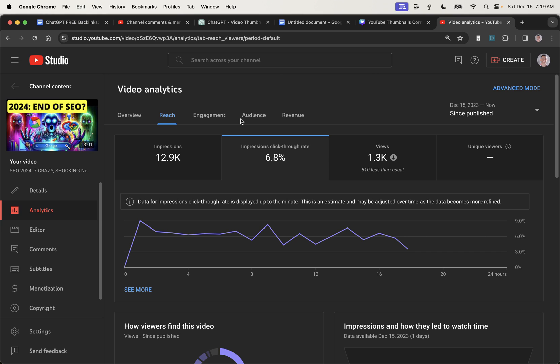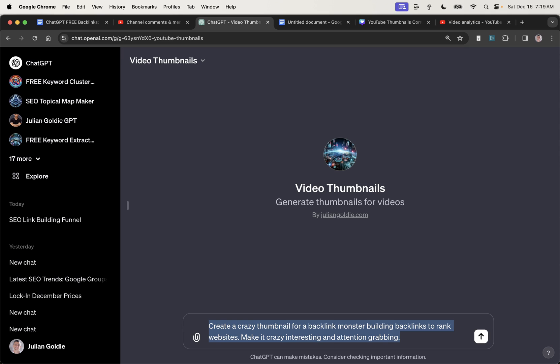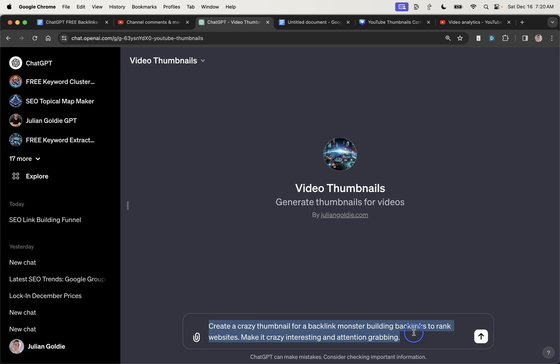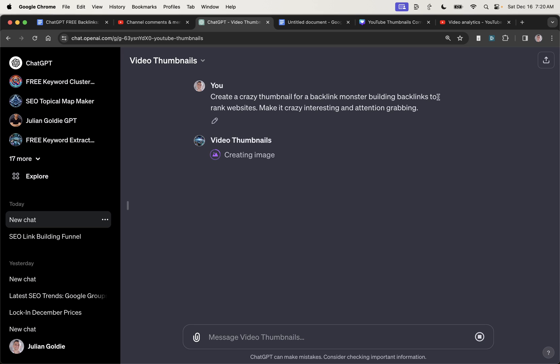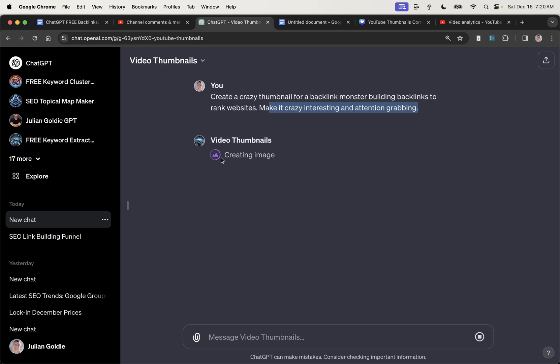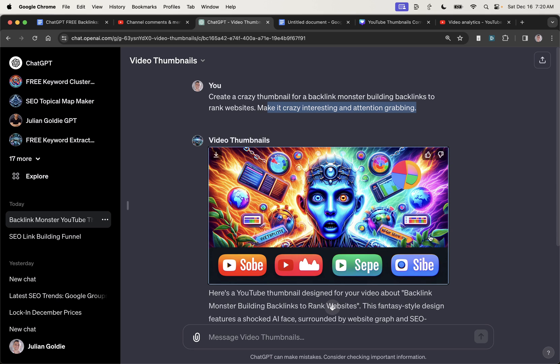I didn't have to hire a fancy thumbnail designer. I didn't have to pay for anything. So what I'm going to say is, this is just a rough draft, create a crazy thumbnail for a backlink monster, building backlinks to rank websites, make it crazy and interesting and attention grabbing. Now, the main thing is with images is that I want to attract attention. So the more colorful and crazy and interesting my images look, the more people are likely to engage with them, which leads to better rankings and more time on the content.